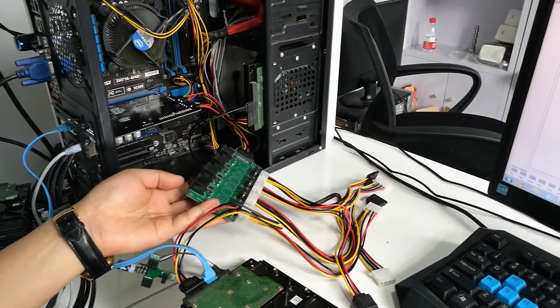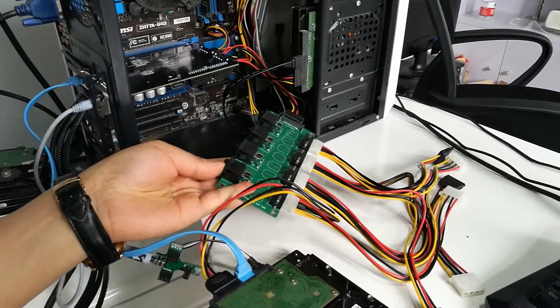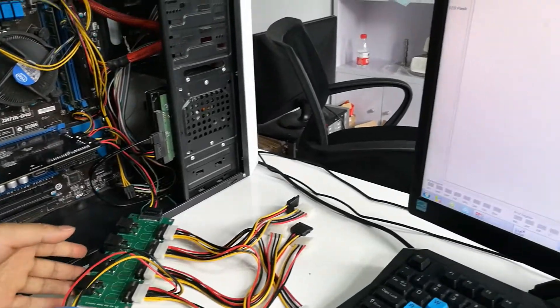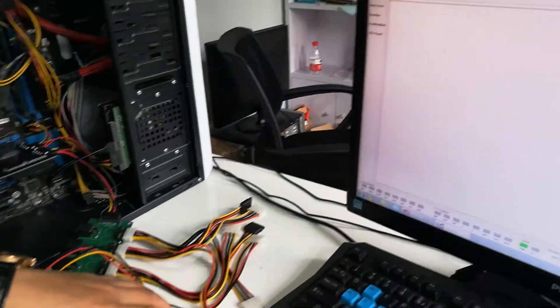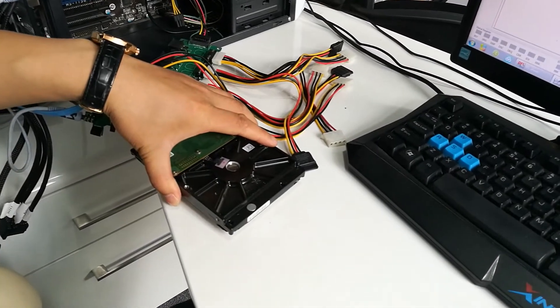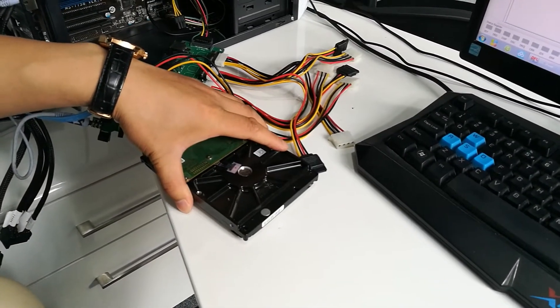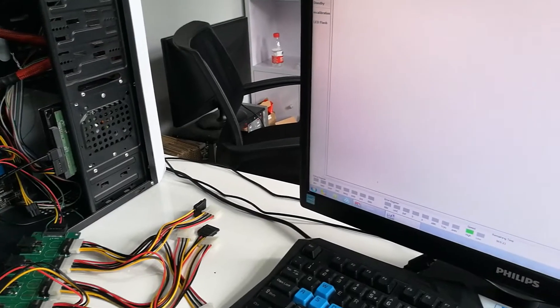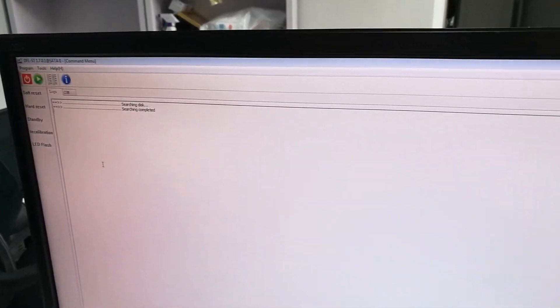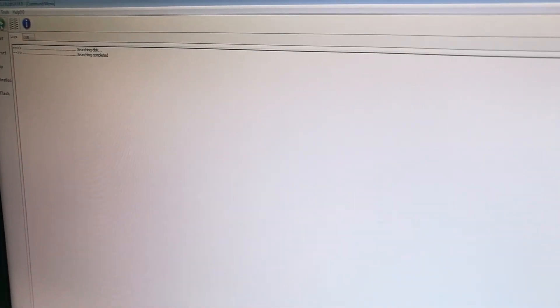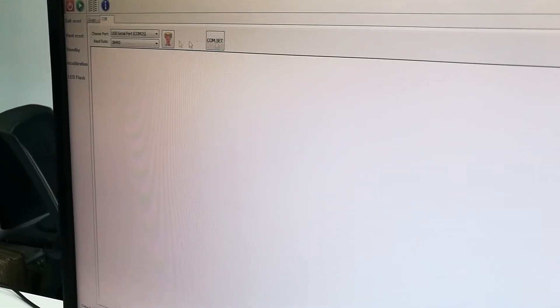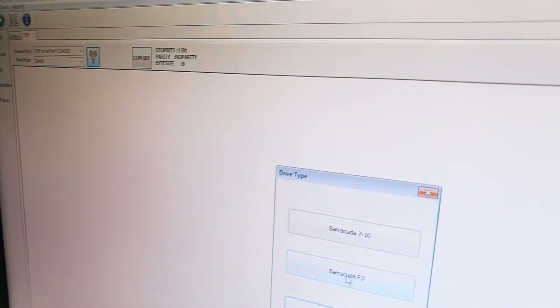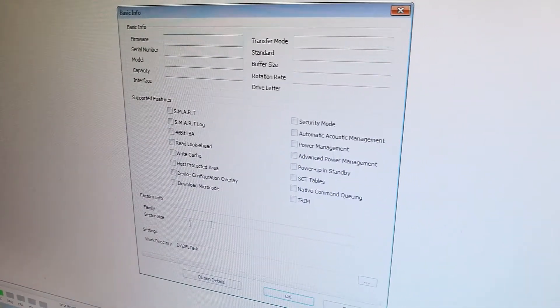Now we can feel the hard drive and see it is spinning. It's powered on. Now we can open the COM port and enter the program.